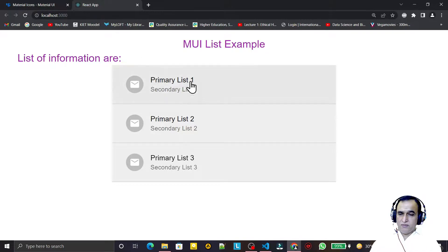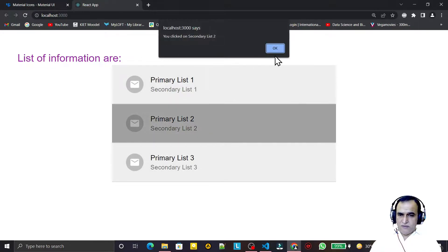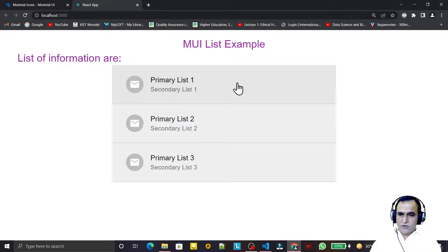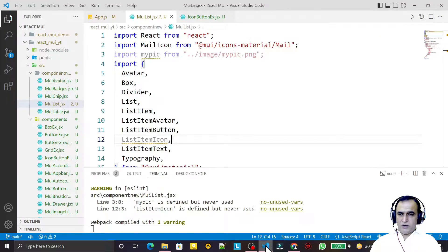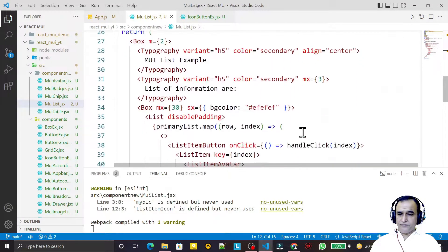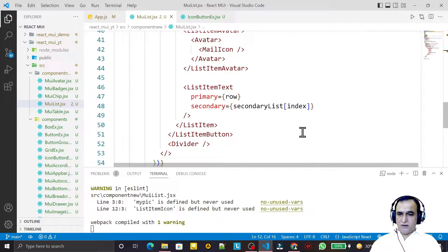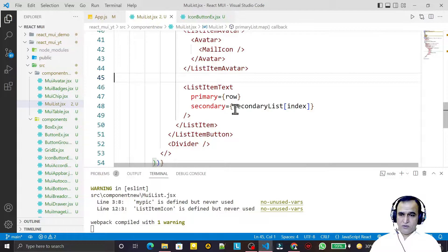In a previous video we saw how we can create a list and how this list will behave. Now I want to give information so that whenever I hover the cursor on this list, it should display some tooltips. We are going to learn how to do that. We have this list and under the list item we have the list item text.